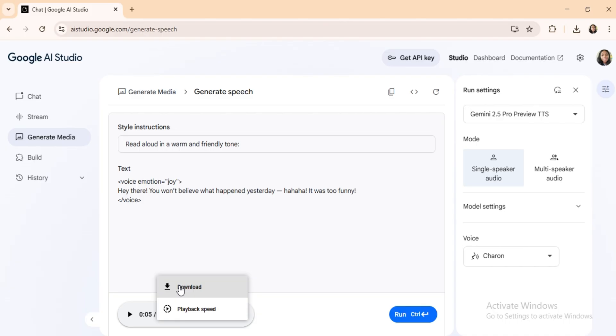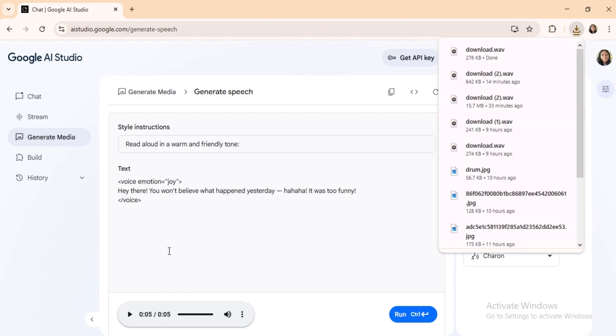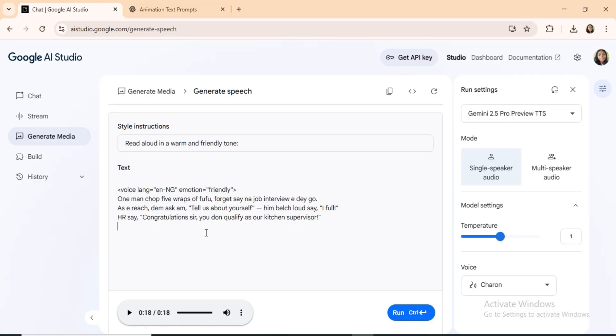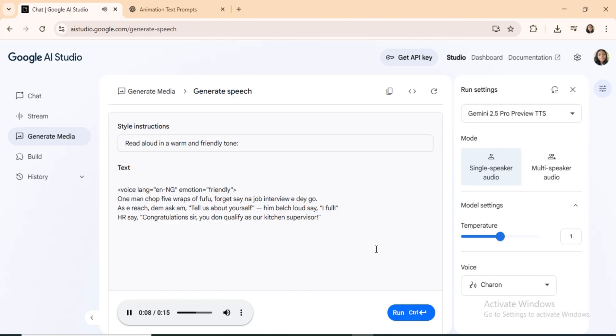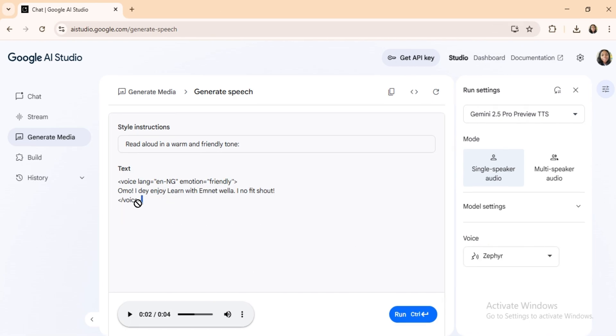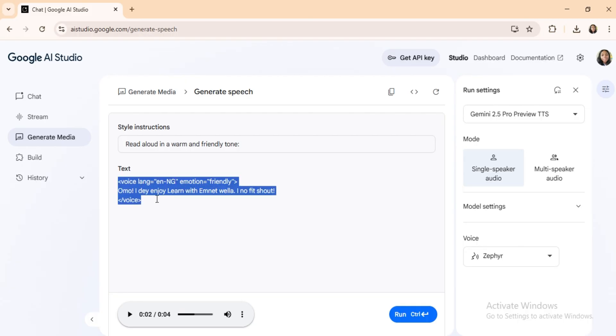Example 2: Pidgin English with Nigerian accent. One man chop five wraps of fufu, forgets in a job interview he de go. As he reach, dem ask him, tell us about yourself. Him belge loud say, I fool. HR say, congratulations, sir. You don't qualify as our kitchen supervisor. A natural Nigerian tone, perfect for relatable or cultural content.